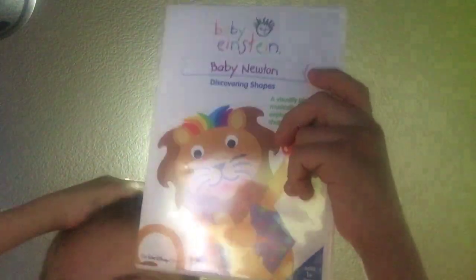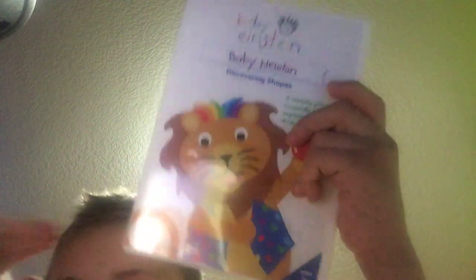And today we're going to do Baby Newton, front, spine, and back DVD, look at this, look at that.